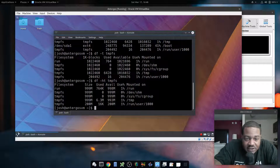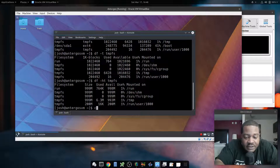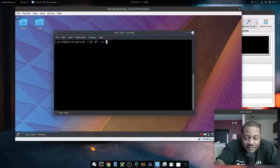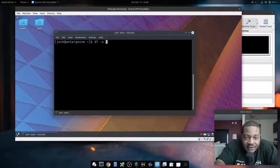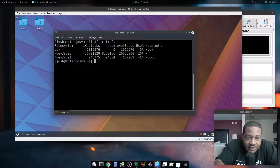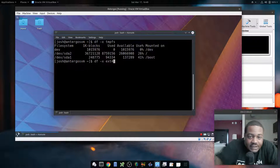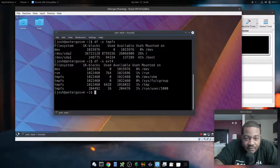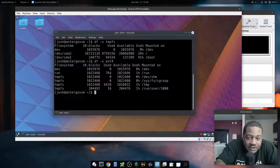Another way to run the df command is with the dash-x option. The dash-x option will exclude a certain file system type that you specify. Let's say we want to exclude tmpfs file systems — press Enter and it excludes all those temporary file systems. You can do the same for ext4, which would exclude the boot and root partitions.